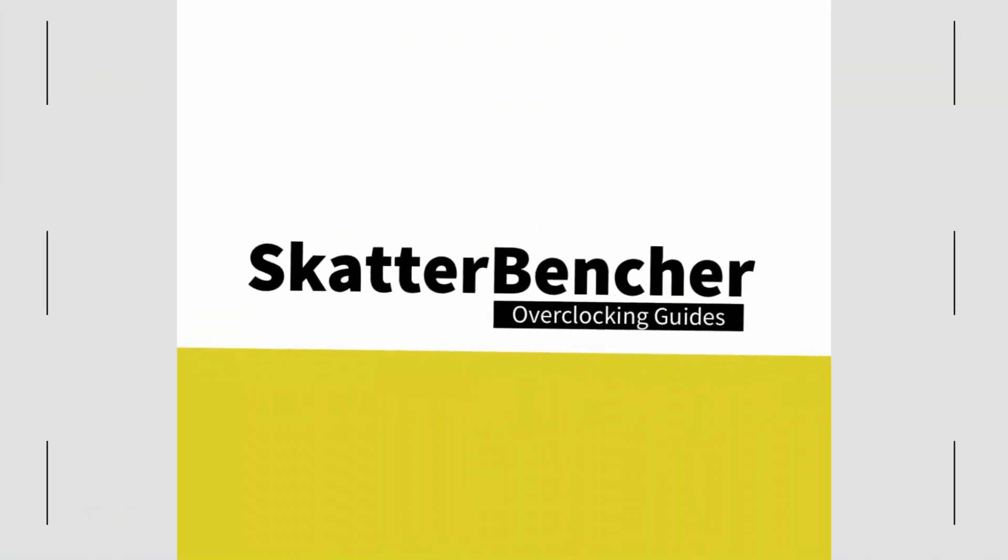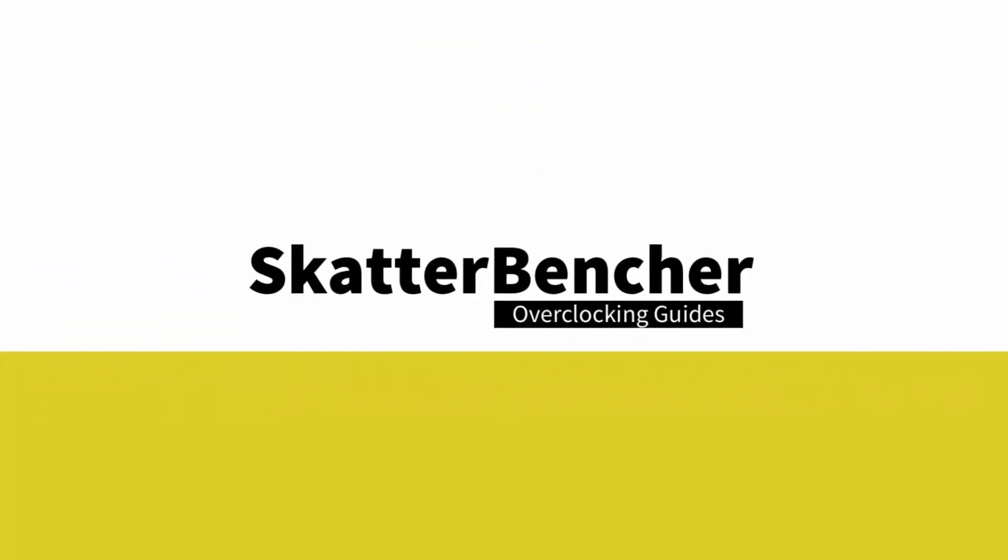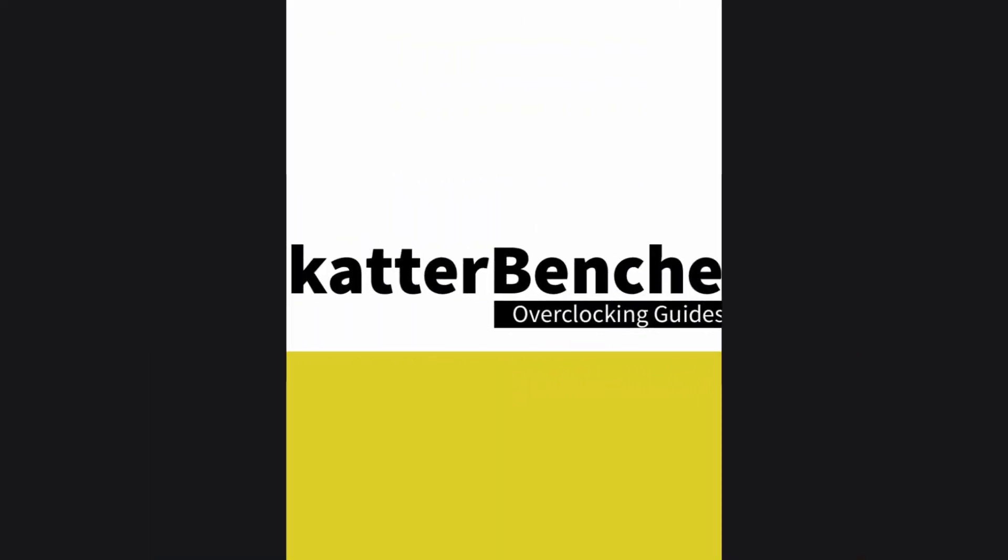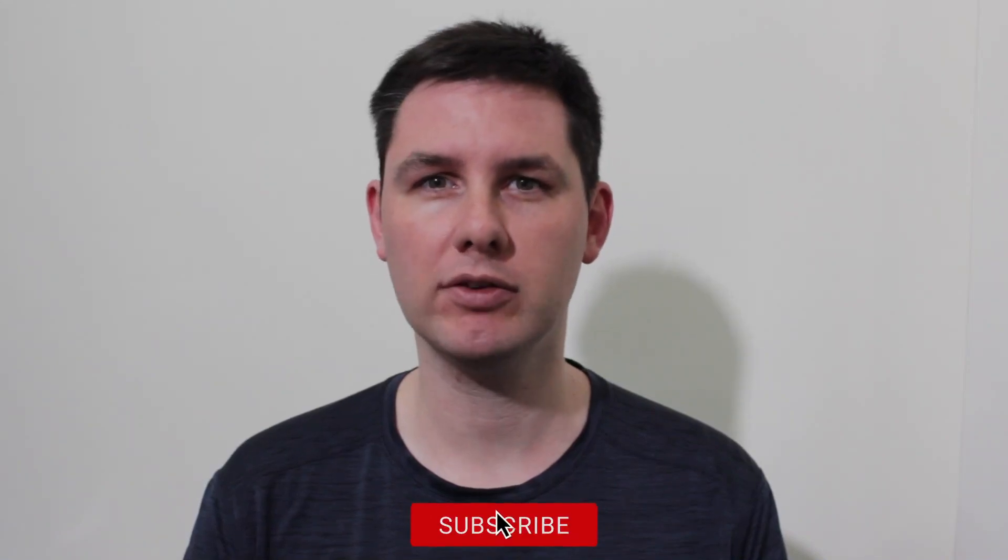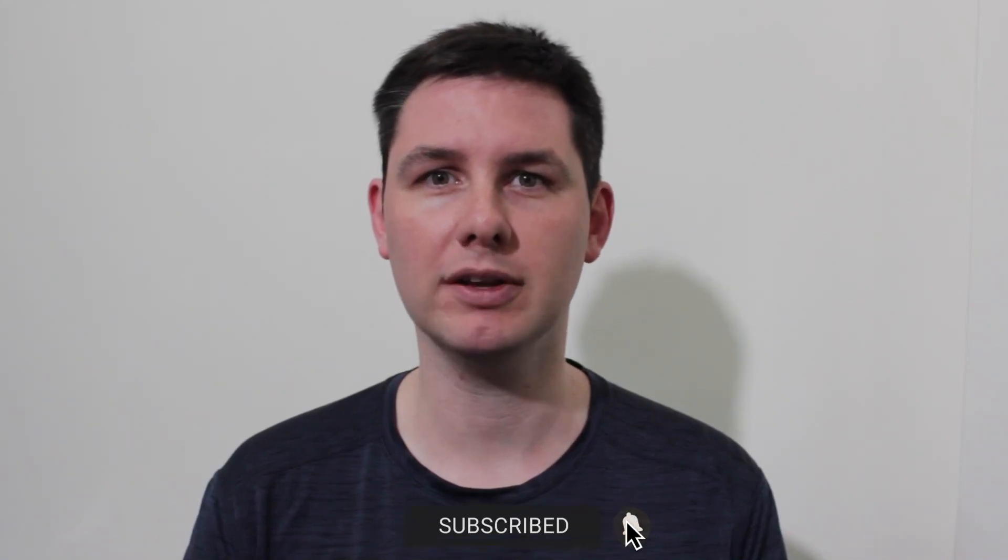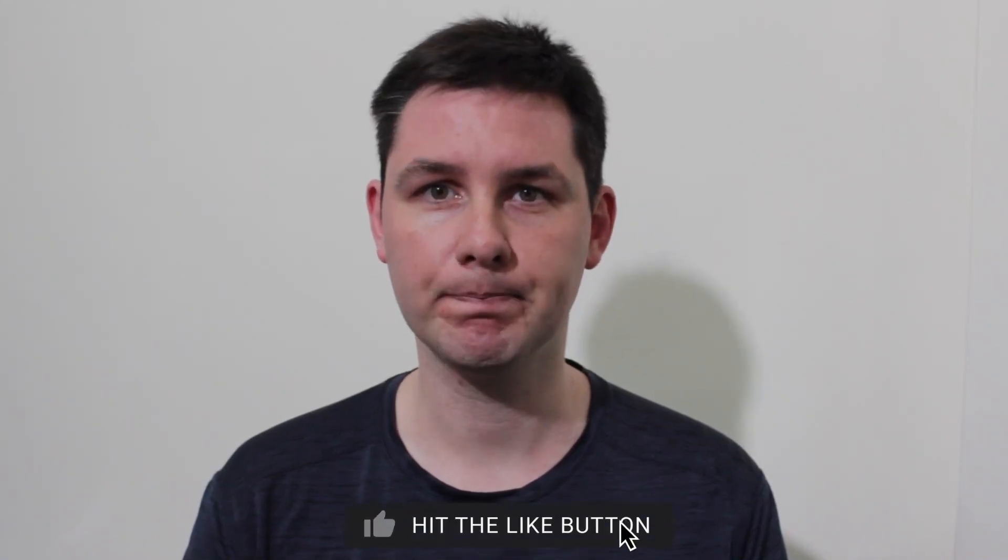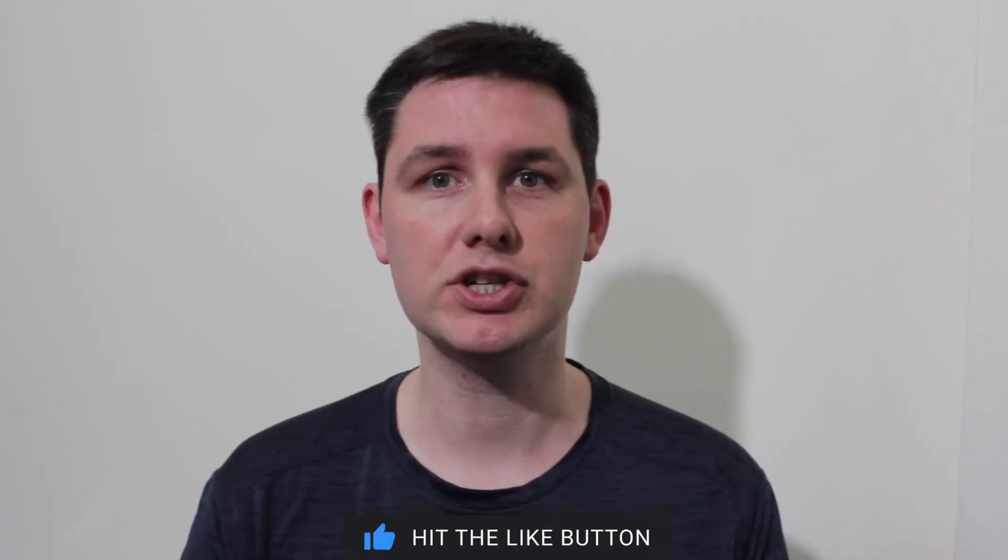In this video, we're overclocking the Intel Xeon W5-3435X all the way up to 5.2 GHz in 5 minutes or less using the Asus Pro WSW790E Sage SE motherboard and EK Pro Custom Loop water cooling. I'll speedrun you through the BIOS settings and provide some notes and tips along the way. Please note that this is for entertainment purposes only, so don't just outright copy these settings and apply them to your system. If you want to learn how to overclock this kind of system, please have a look at the longer ScatterBencher video that's already up on this channel. All right, let's do this.